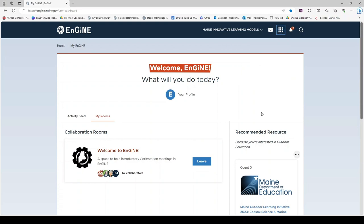On the right-hand side of My Engine is recommended resources. These resources are generated by Engine and are based on your identified topics of interest and entrepreneurial strengths.